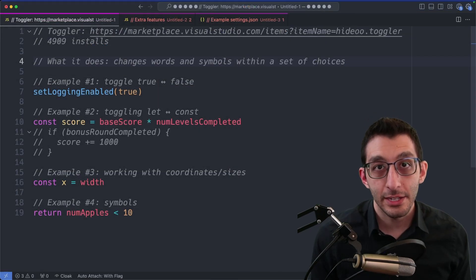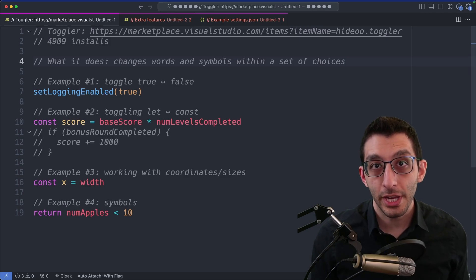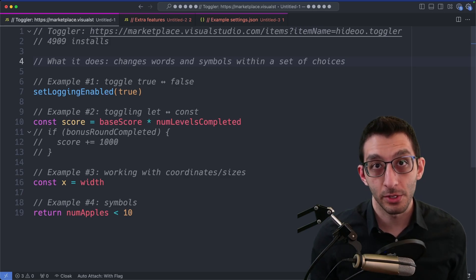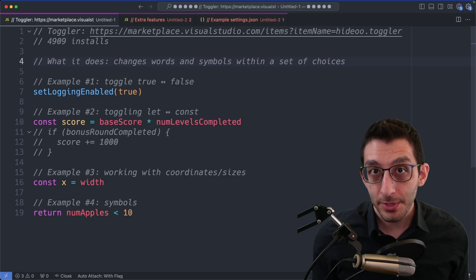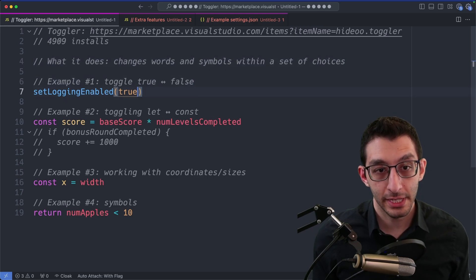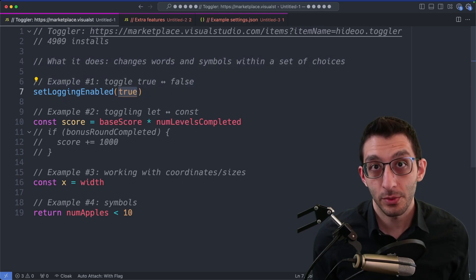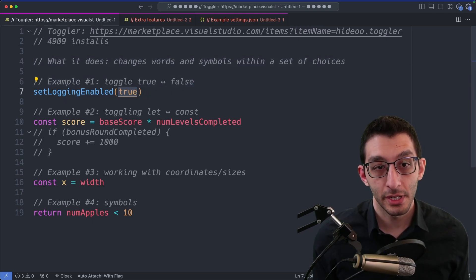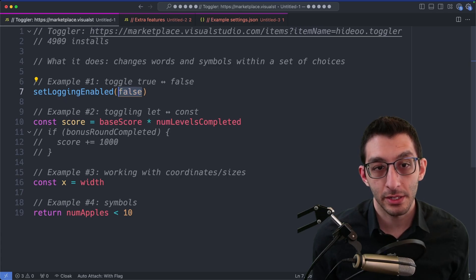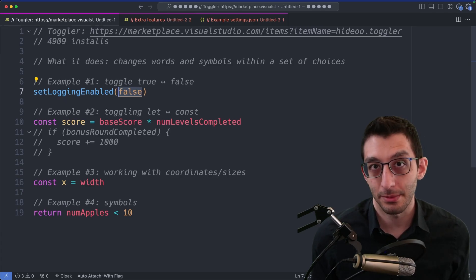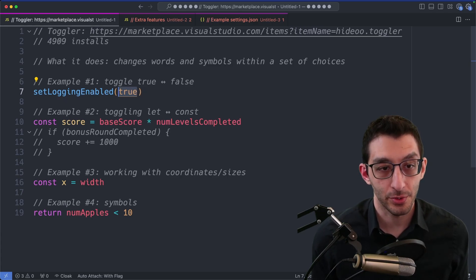The next extension is called Toggler, and it lets you change a word or symbol within a set of choices. So the simplest case that I use this for pretty regularly is just changing the word true to false, or vice versa. We put the cursor here, I run Toggler, and the word true becomes false, and we can run it again, it becomes true again.